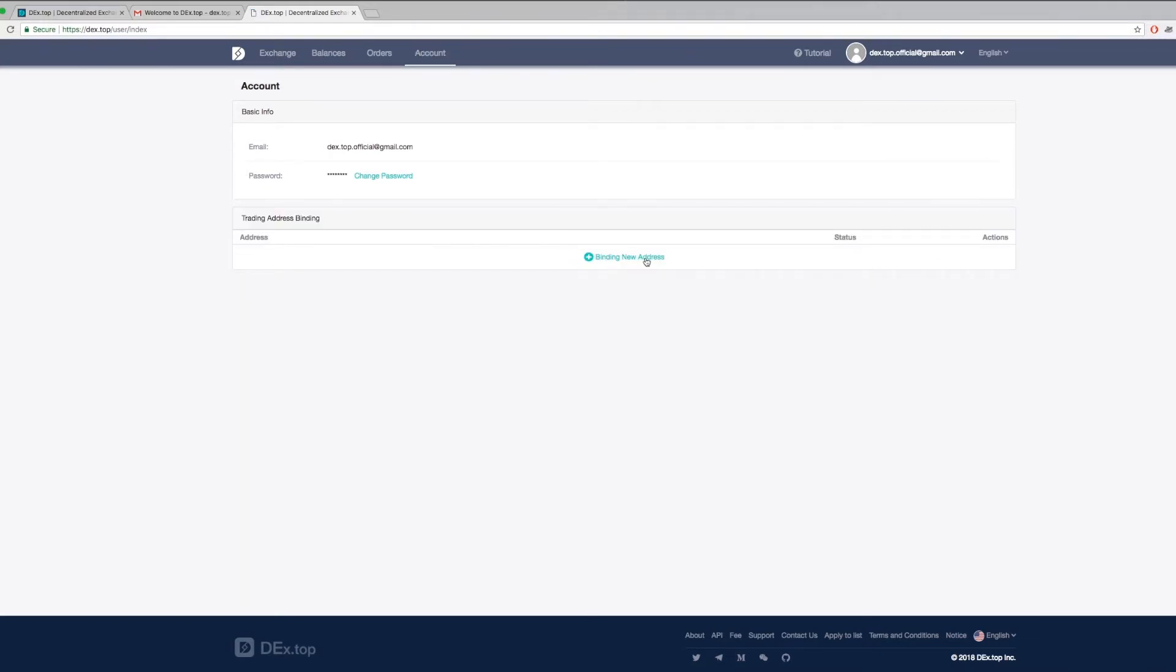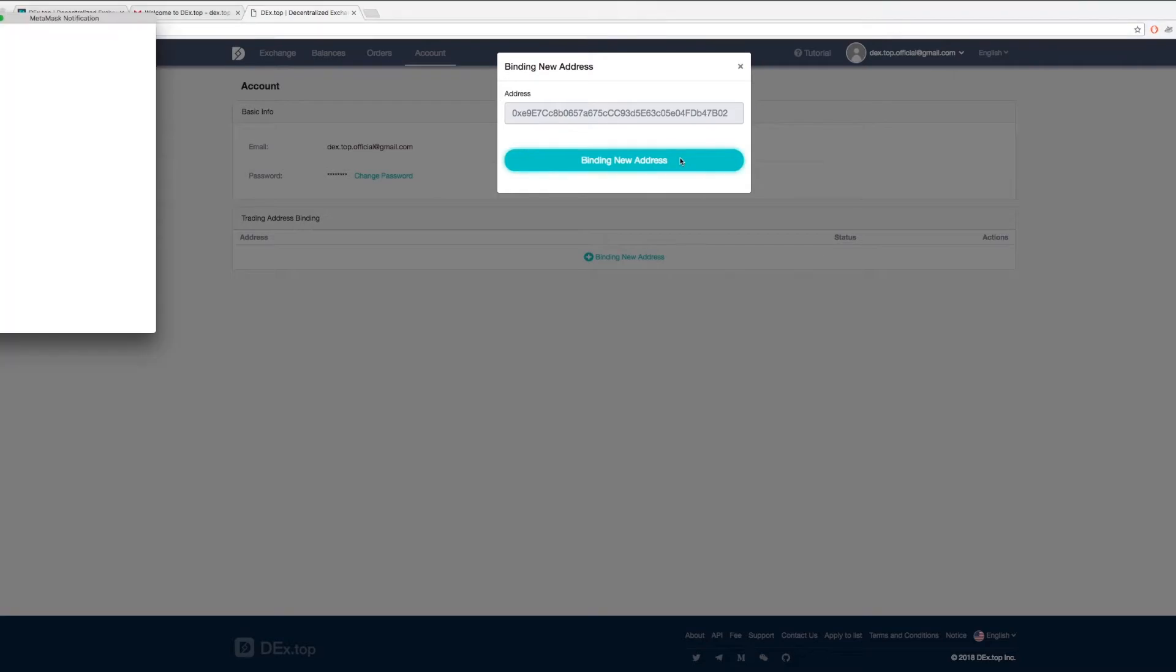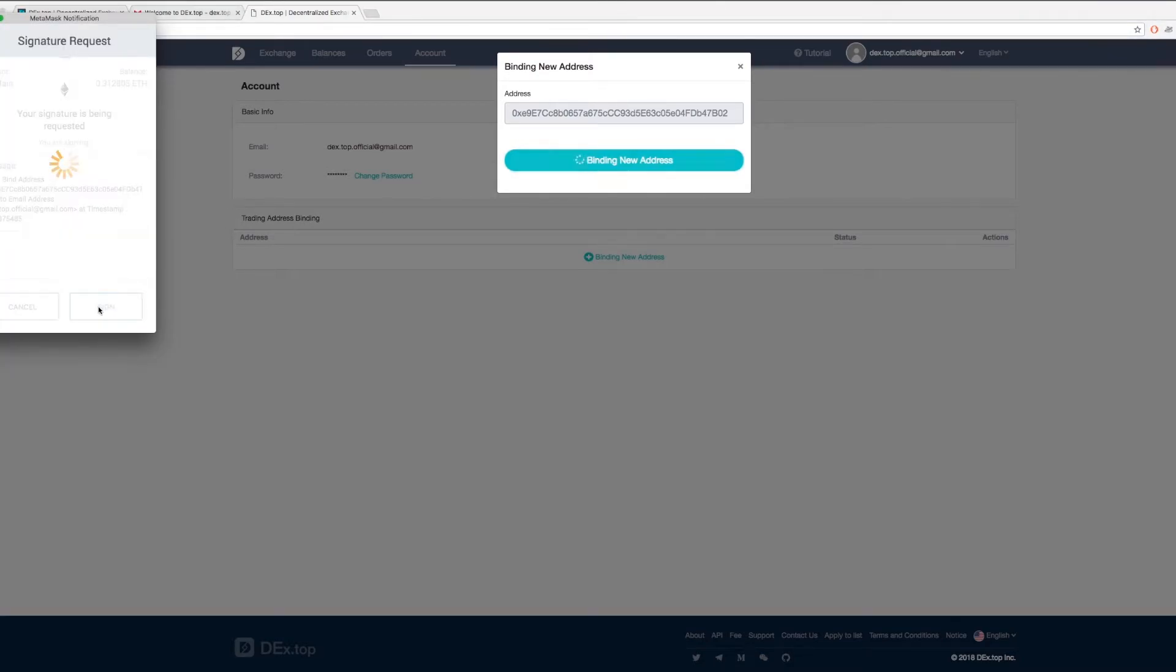Here, I am already logged in. Click find new address and press sign, and you've bound your address.